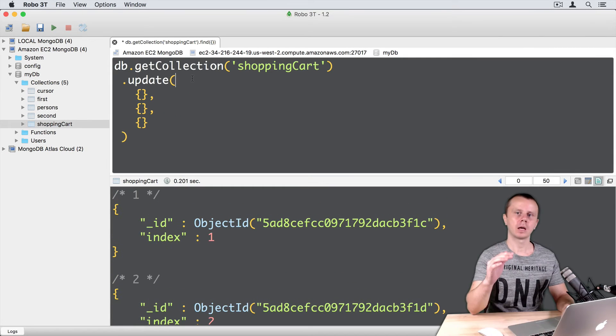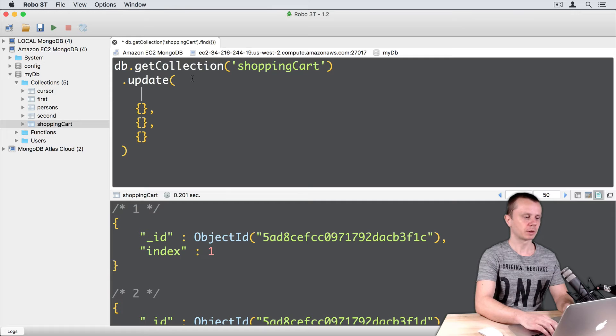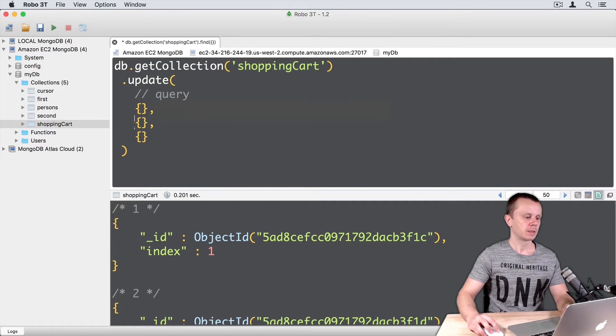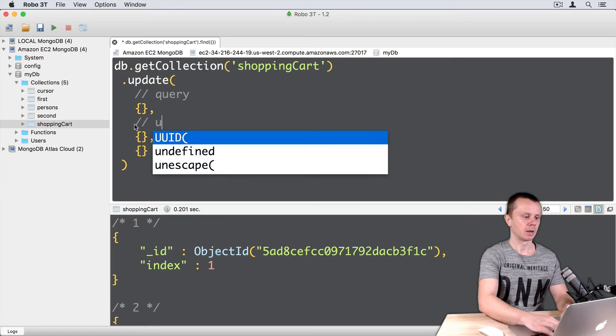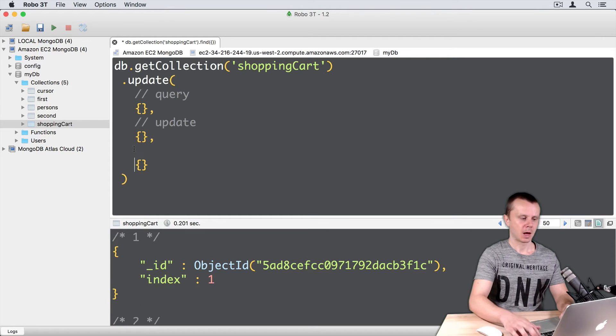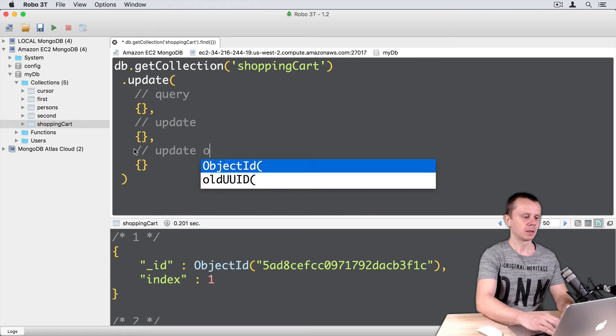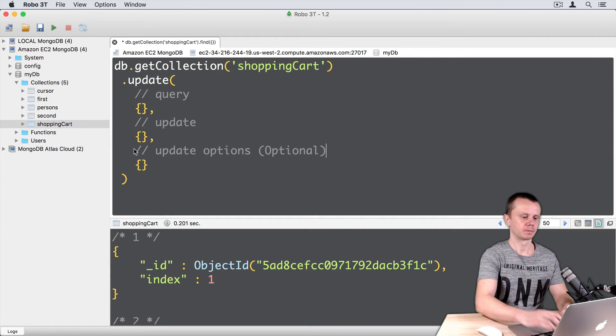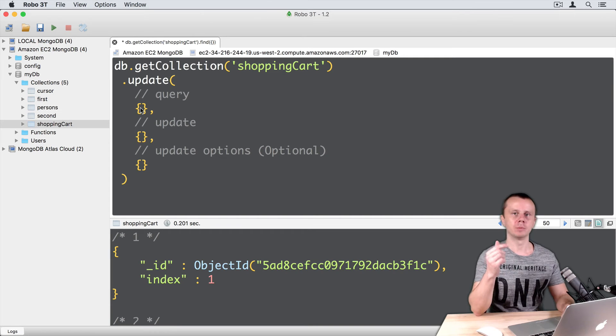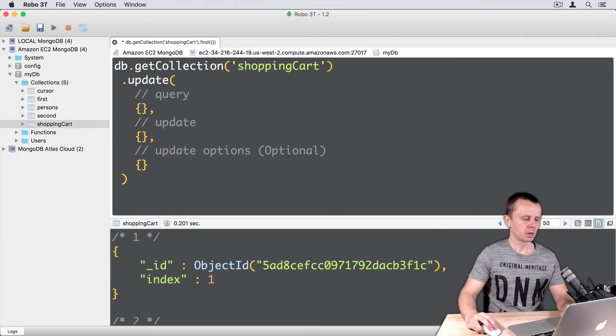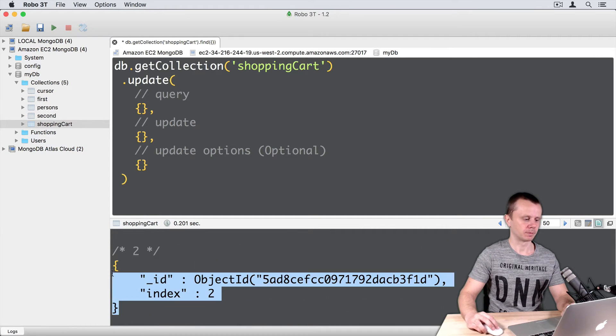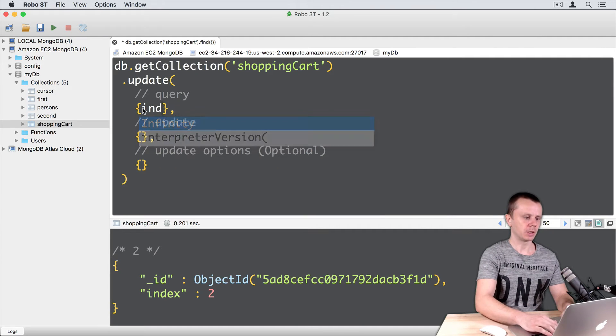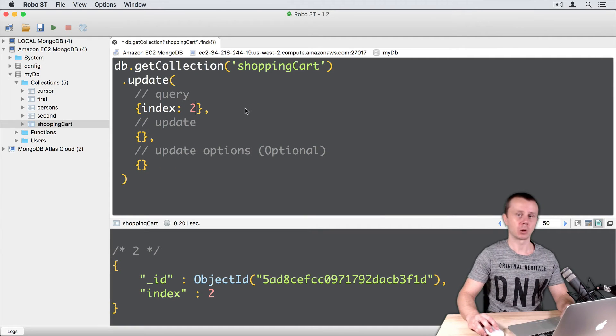Let's add comments here for each argument. So the first argument is Query. The second argument is Update. And the last argument, Update Options, is optional. Let's create our first Update request. Let's update the document with an index 2, for example. This one. I will add index 2 as a query.